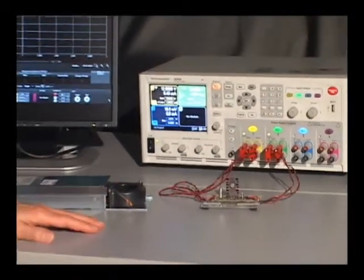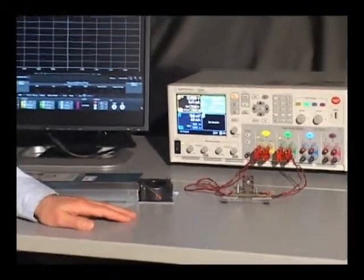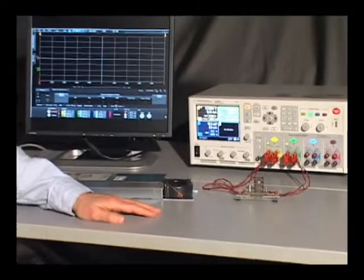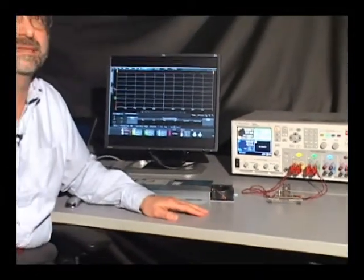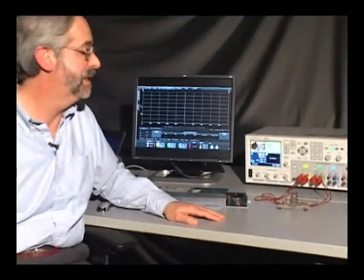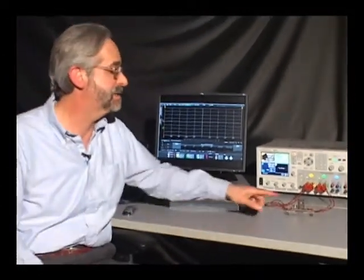I've installed two of our source measure modules, one providing power to the device under test, and the second providing a load function to the output of the regulator.